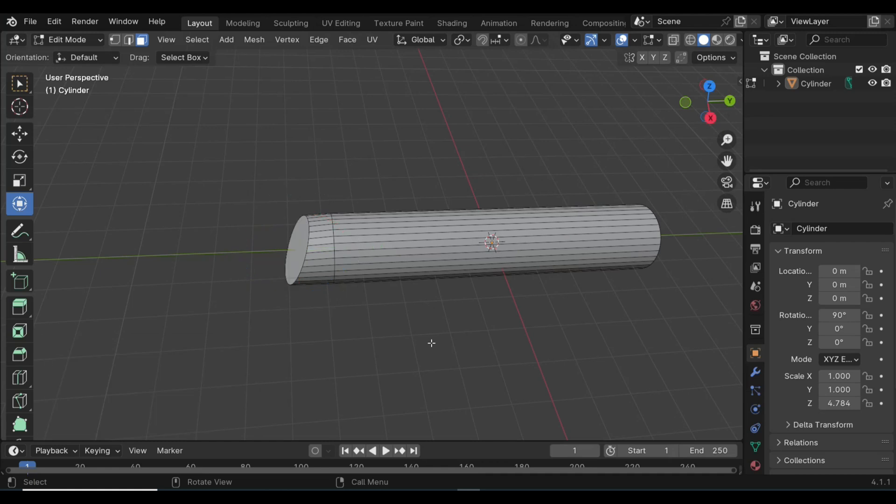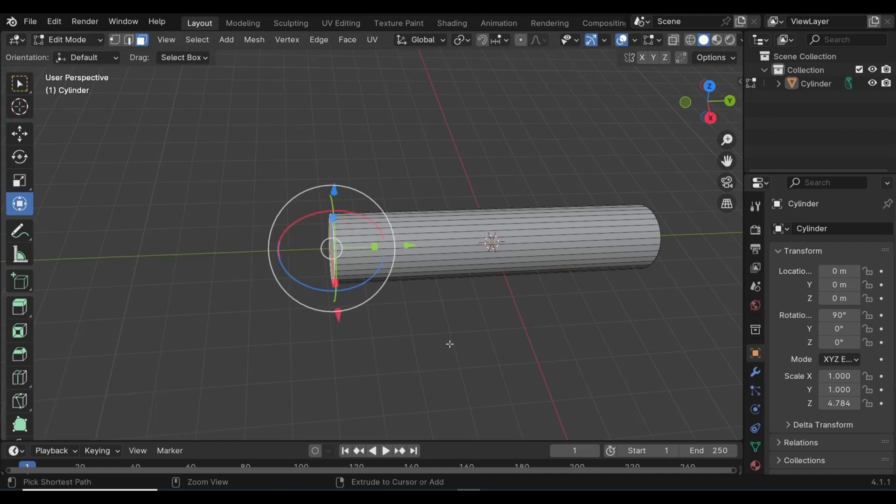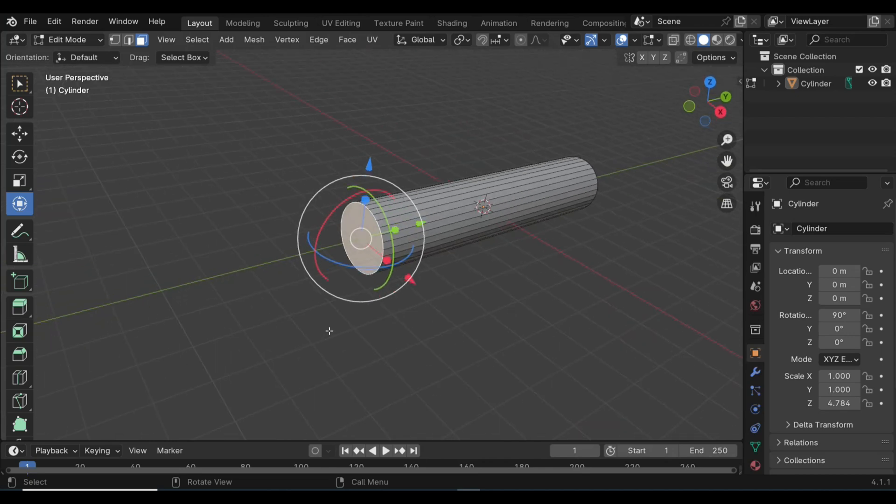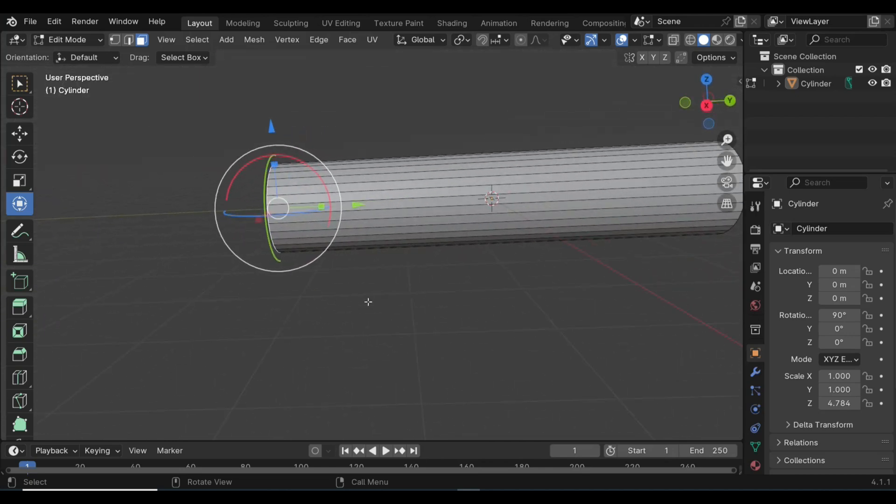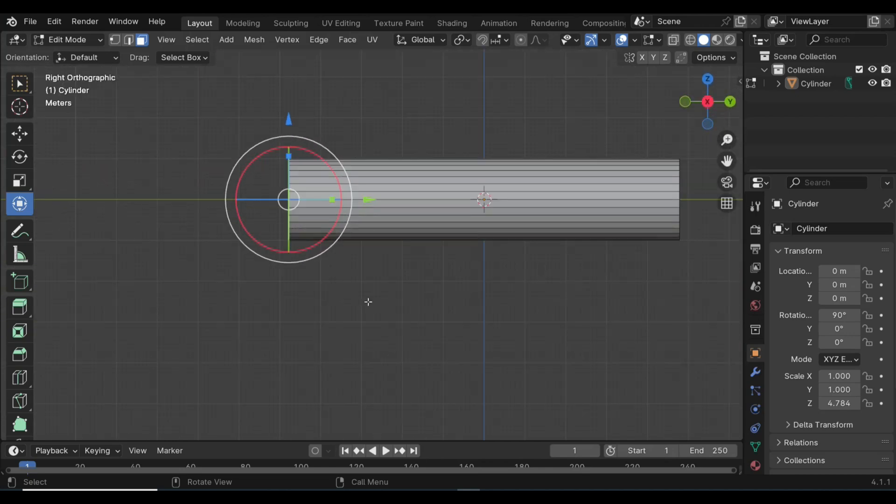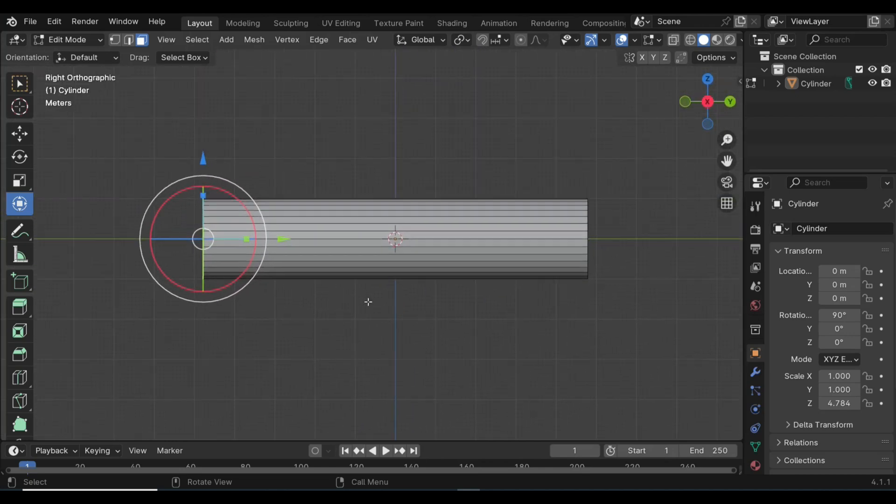So what we're going to do is Ctrl+Z, go back, and all we do instead is hit 3 on our keyboard so we get a nice right view here.